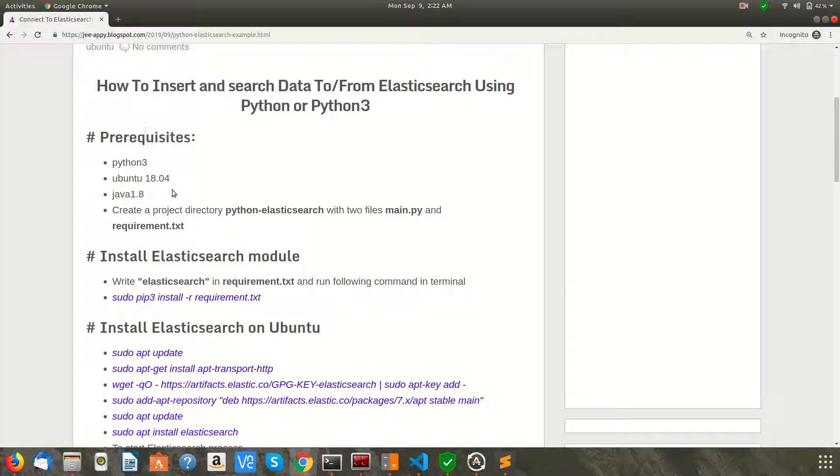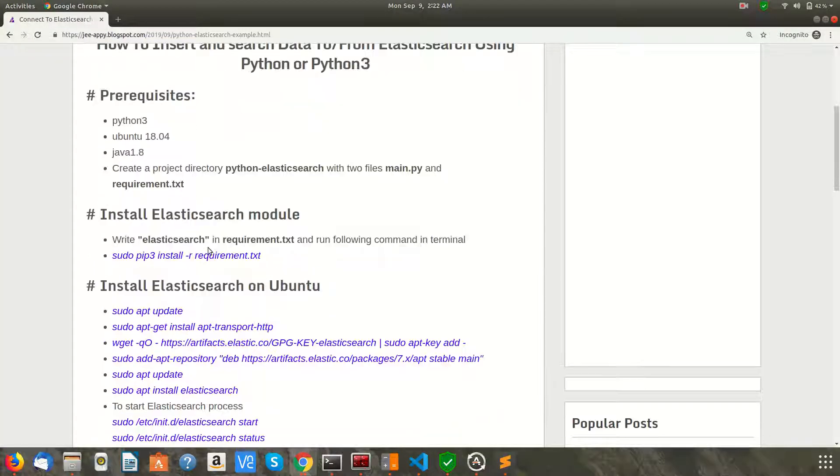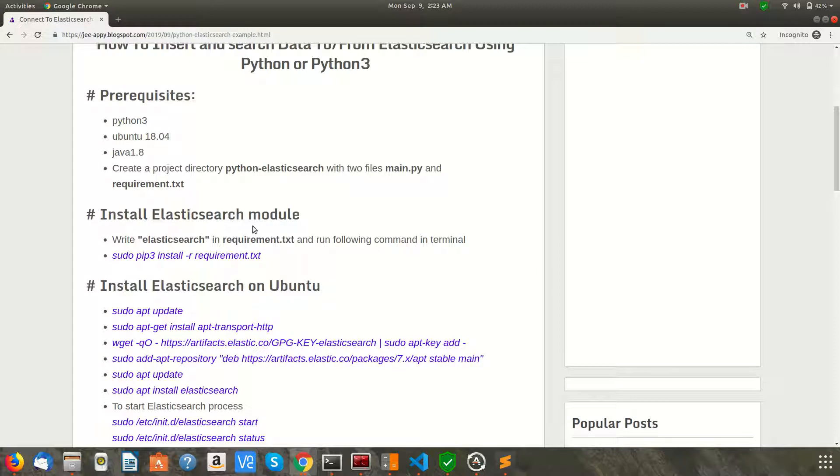Let's go ahead. The next thing you need to do is install Elasticsearch module. This is the Python module you need to install. We also need Elasticsearch itself, which we will install in the next step. But here we are going to install the Elasticsearch module for Python.